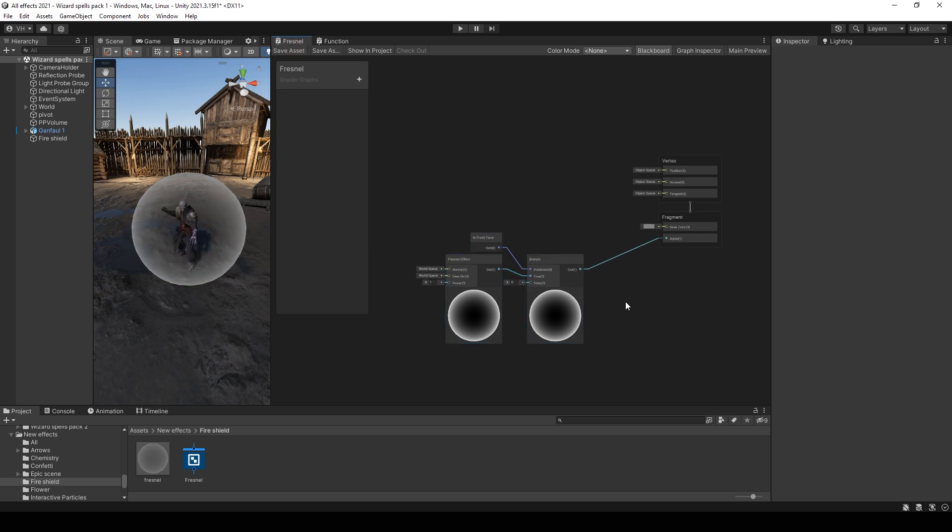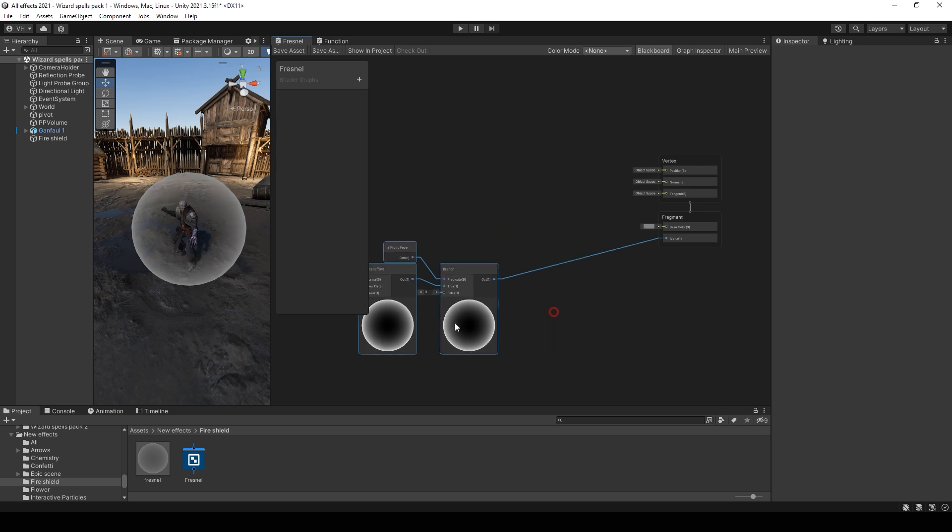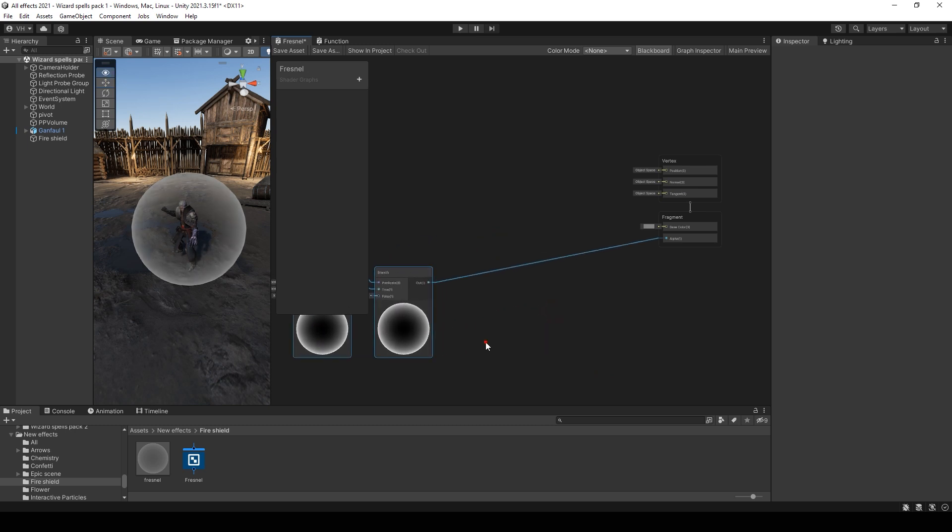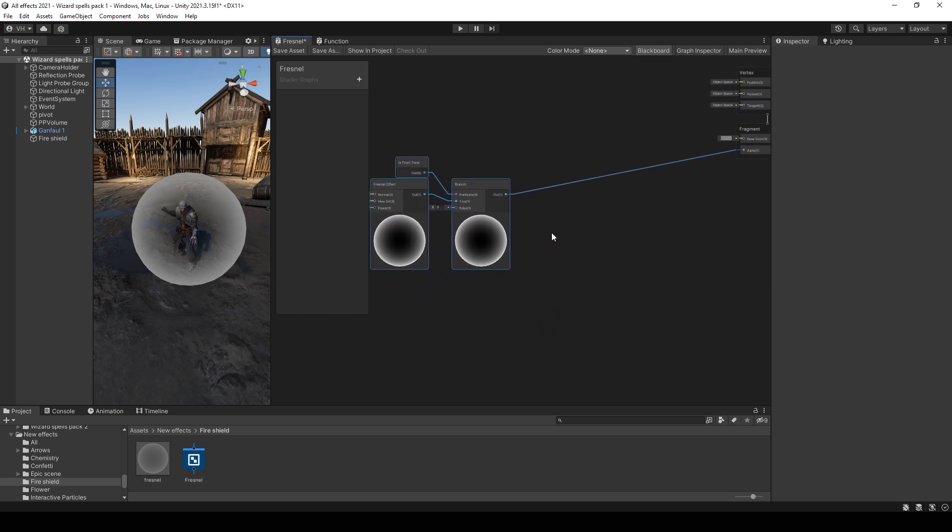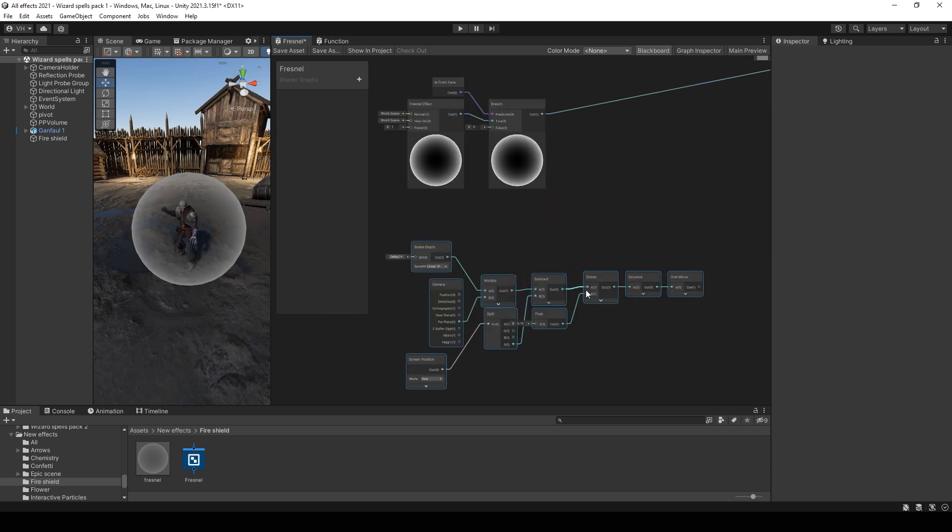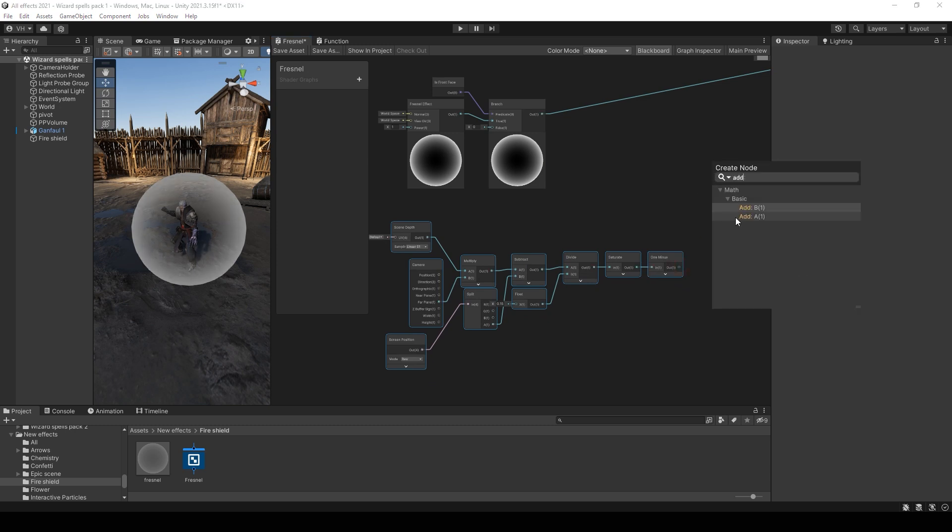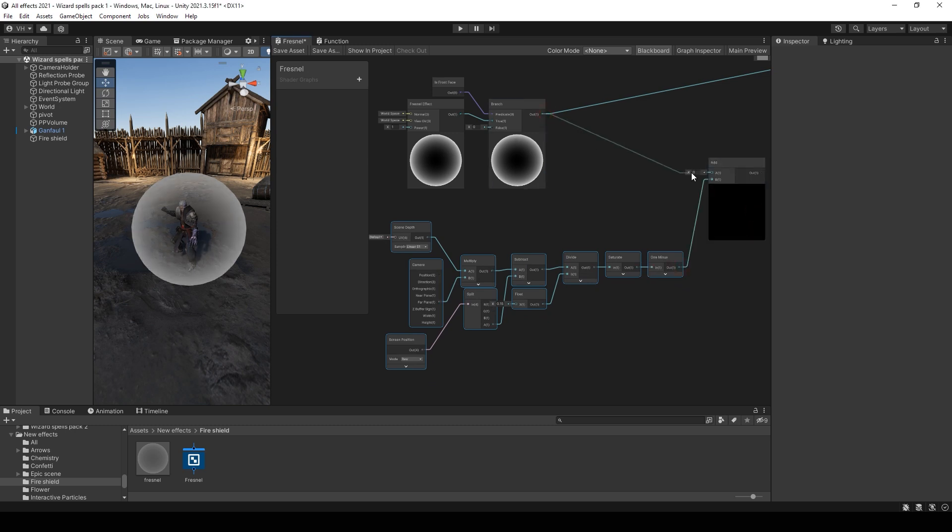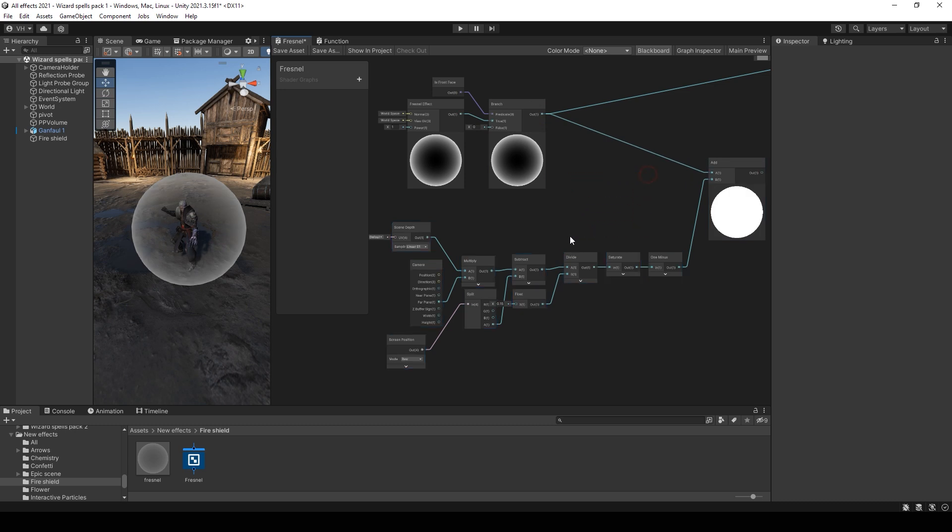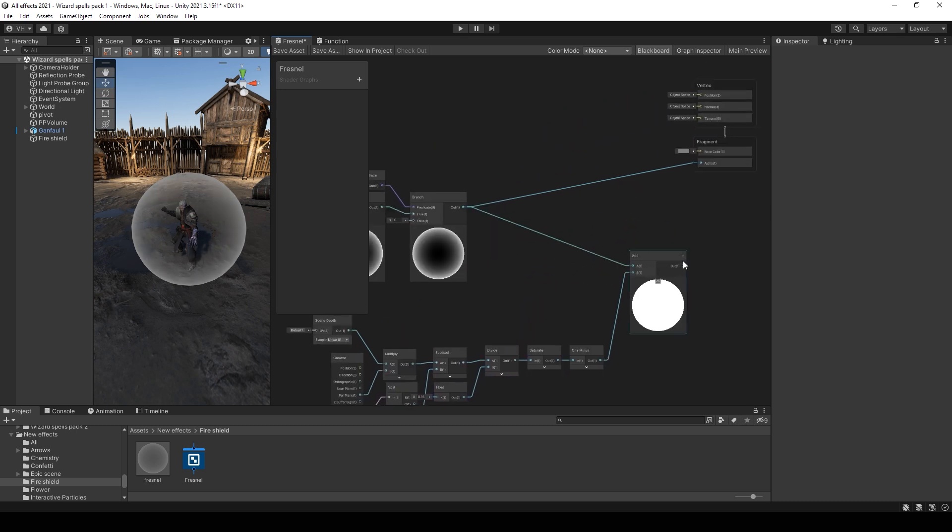Also, if you want to make intersection with walls and ground, just add the similar group of nodes. And add this to Fresnel. And let's see a result.